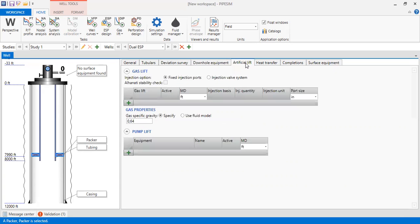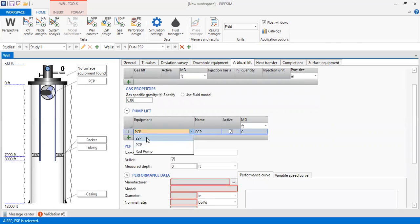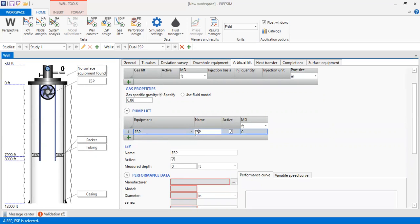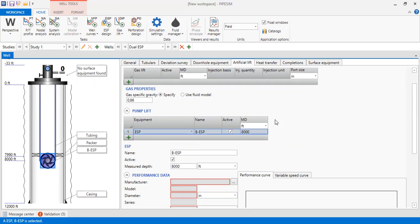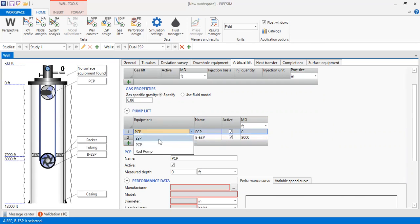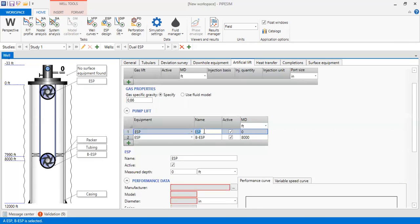Now we go to artificial lift and in the pump leaf we add an ESP. We change the type to ESP and call it 'Bottom ESP' or BESP, located at a depth of 8,000 feet. Then we add another pump — the Top ESP — and call it TESP, which will be located at a depth of 7,600 feet. We now have two ESPs in the well.